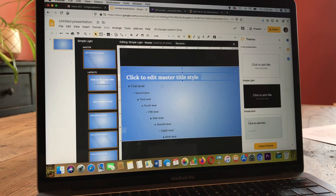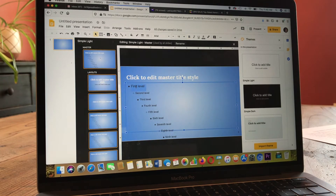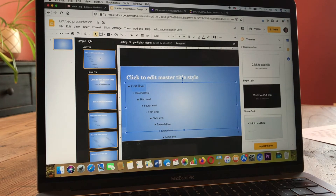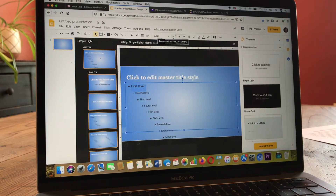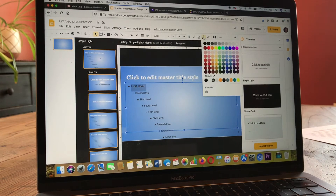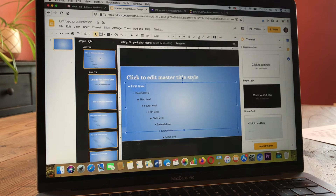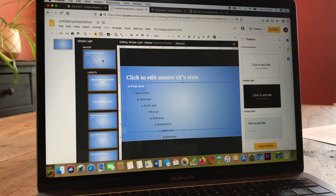Then I can do the same thing with my bullet items down here. I can just set the first one or try to select all of them. I'm really not going to use more than one bullet level here, so I would just probably leave the font the same, but I want to change the font color to match my title.